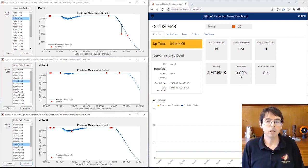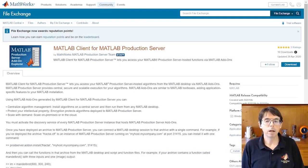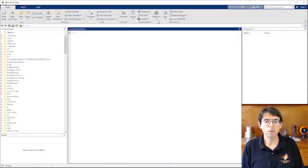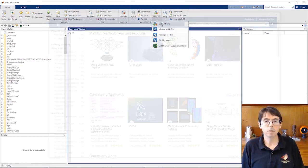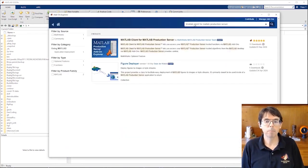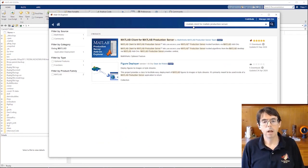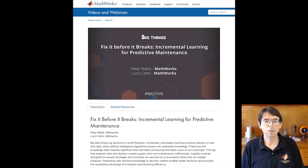That wraps up the demo. So, if you're interested in exploring this feature further, you can get MATLAB client from MATLAB production server from MATLAB Central. Install it by clicking Get Add-ons on the MATLAB tool strip and searching for it by name. Finally, if you'd like more about the machine learning algorithms, I'll refer you to this conference talk where one of our machine learning experts presents the mathematics behind the code. Thanks for watching.